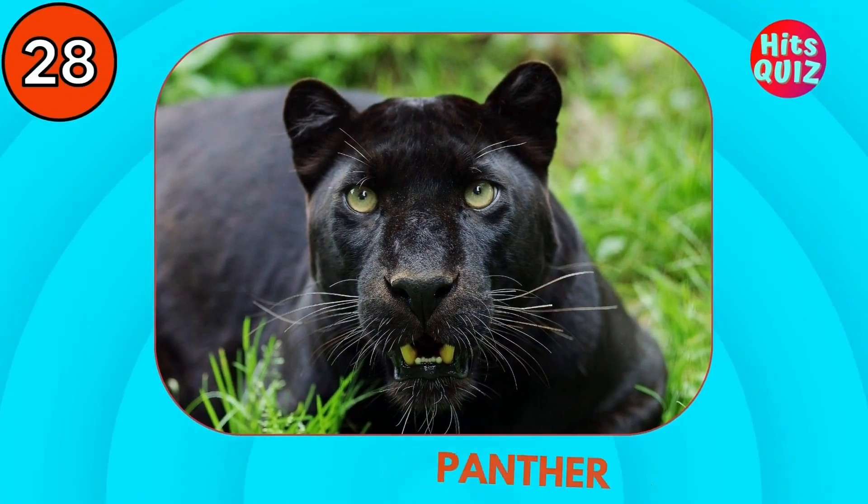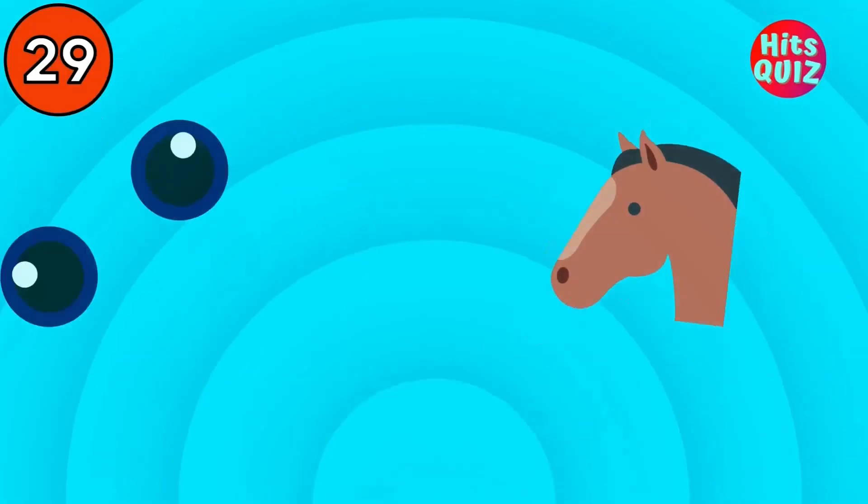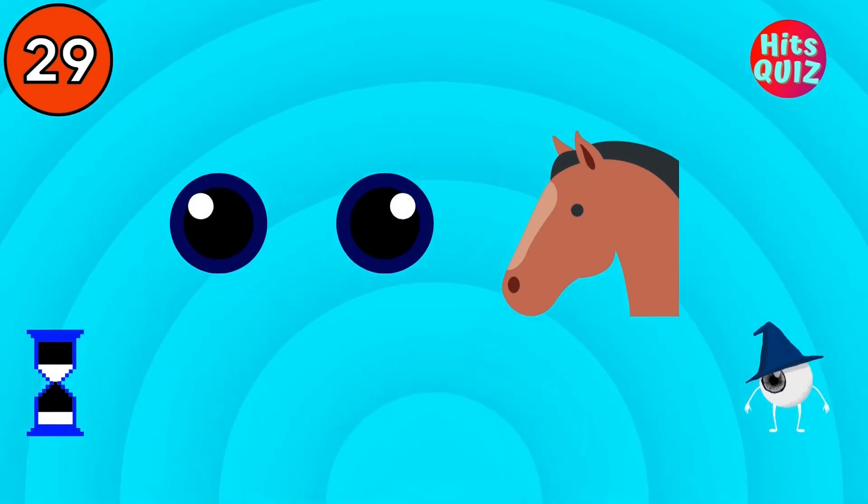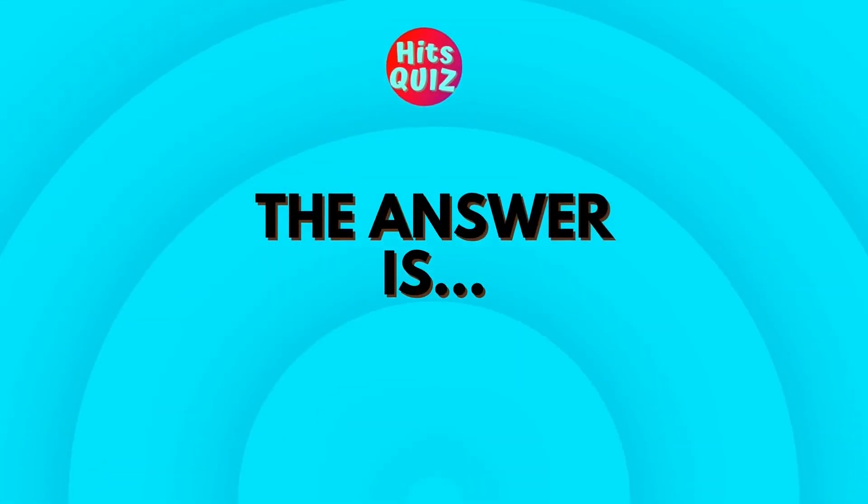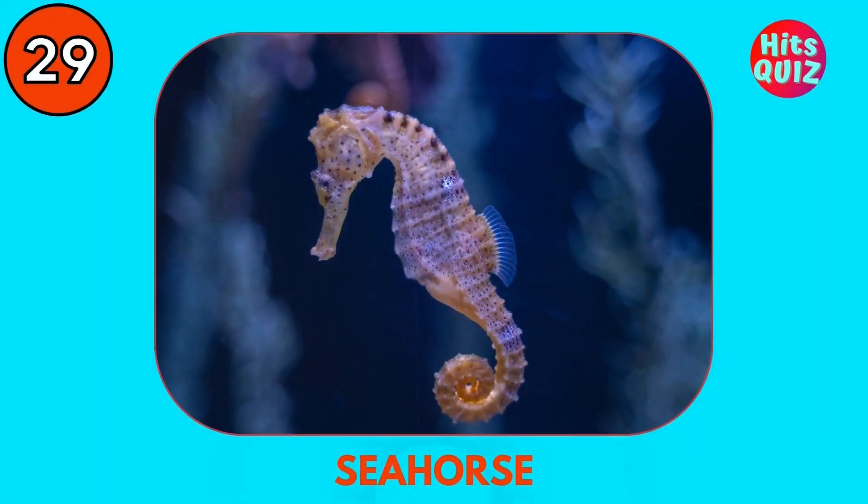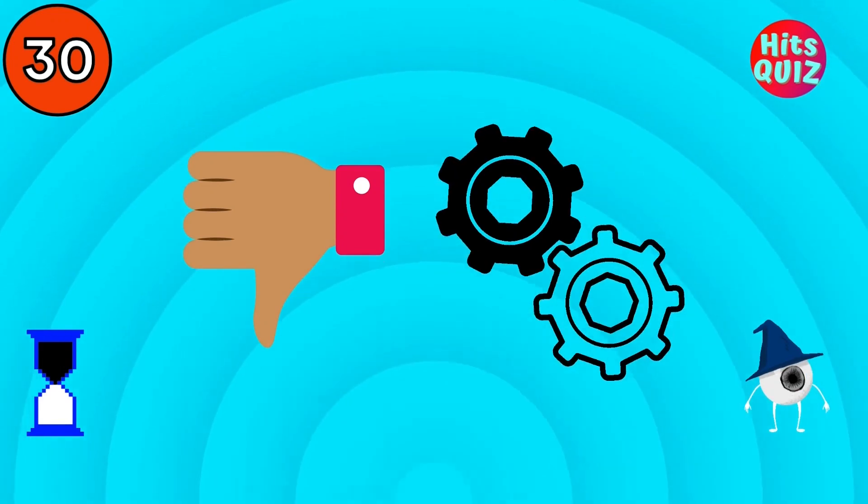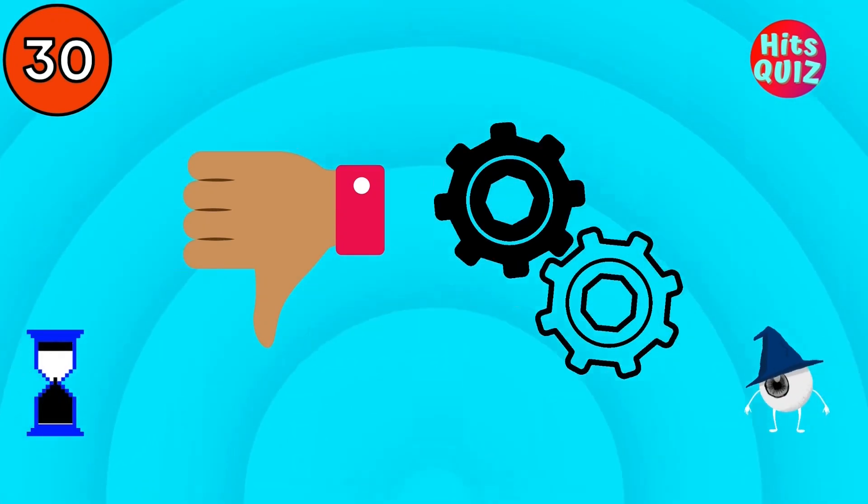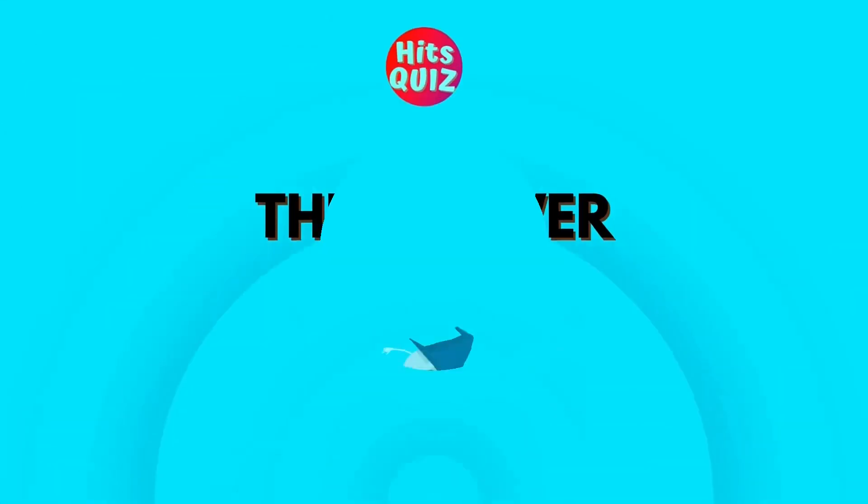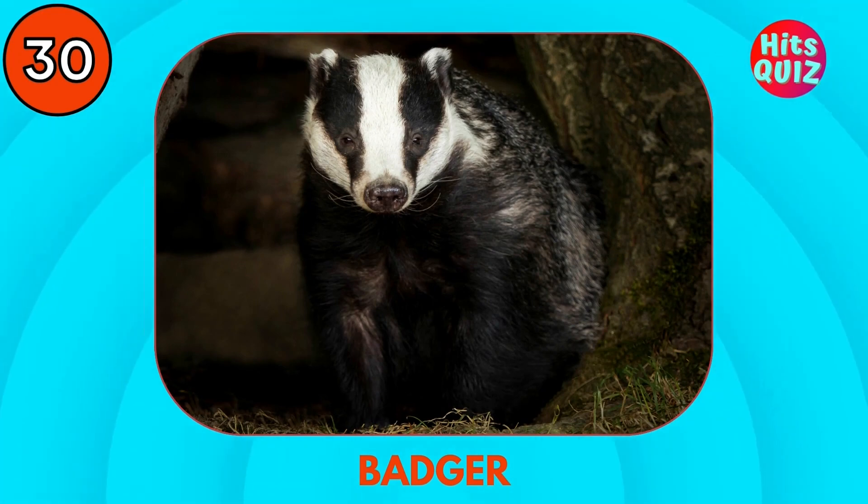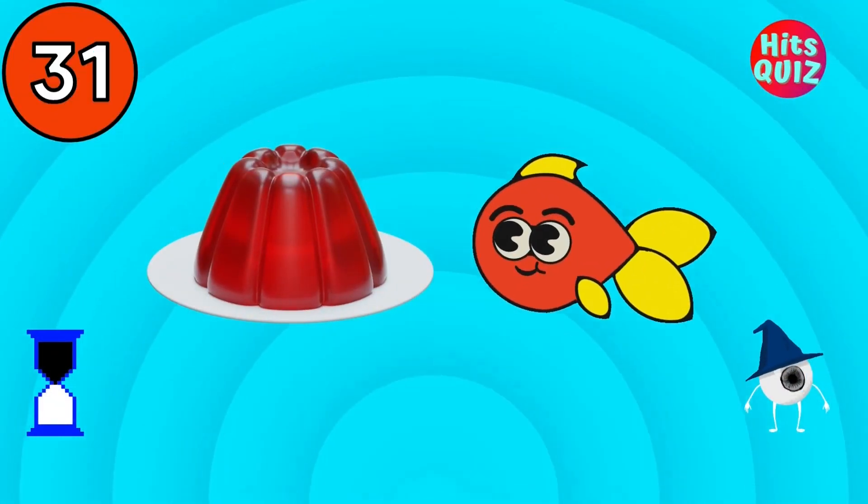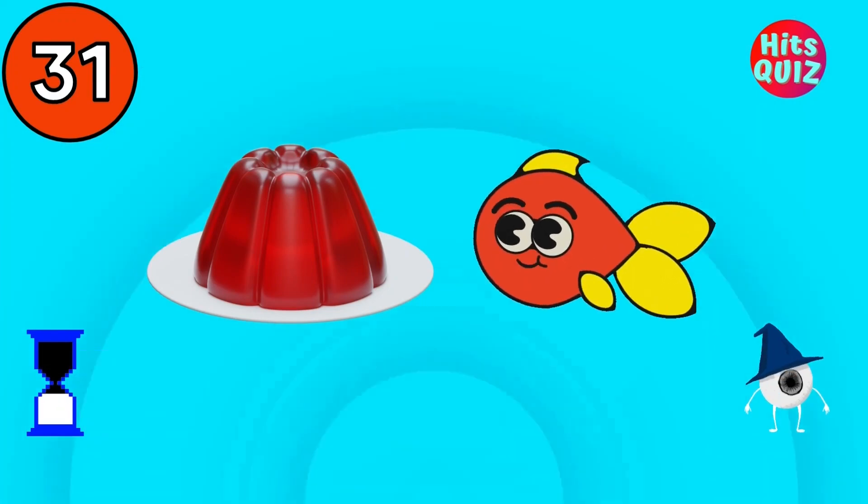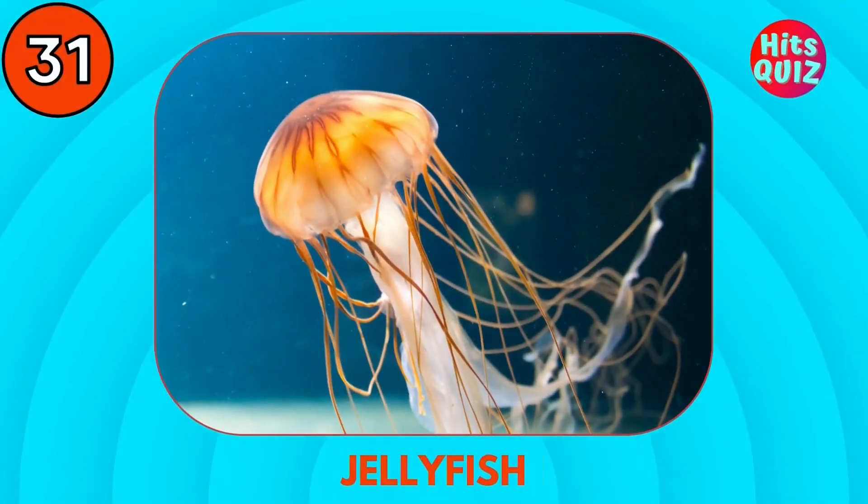Panther. Seahorse. Badger. Do you know this one? Jellyfish.